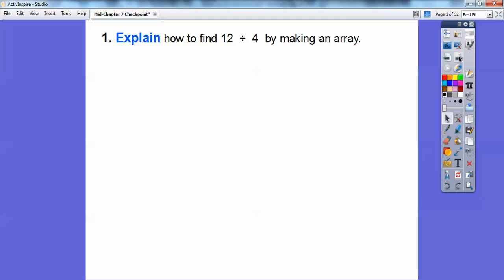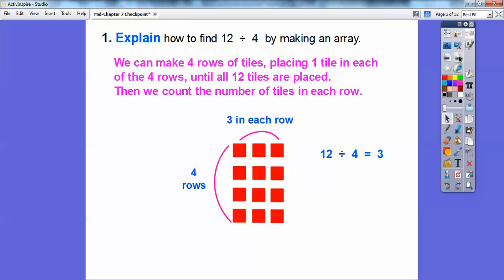Let's go ahead and get started. We're going to go over the methods we used for solving division problems. This one says: explain how to find 12 divided by 4 by making an array. Well, an array — we can place four rows of tiles. Remember, rows go sideways, columns go up and down.